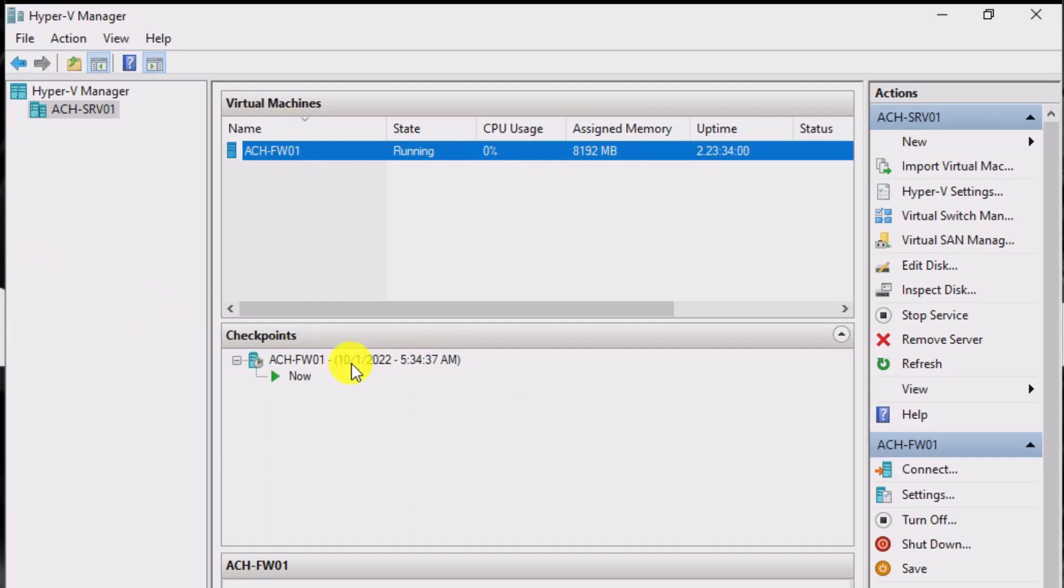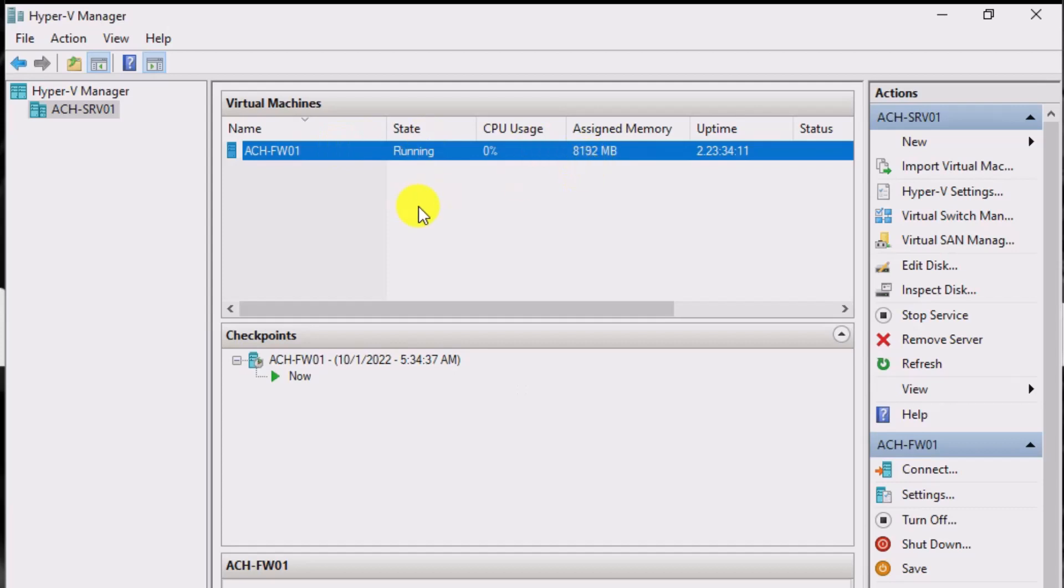So how do we present multiple VLANs to our pfSense or OpenSense virtual machine when we only have one LAN connection?